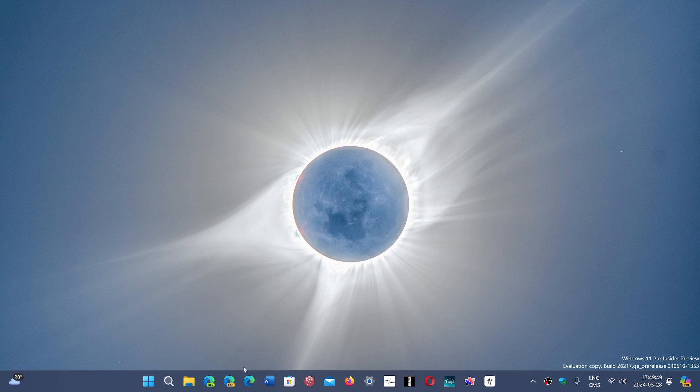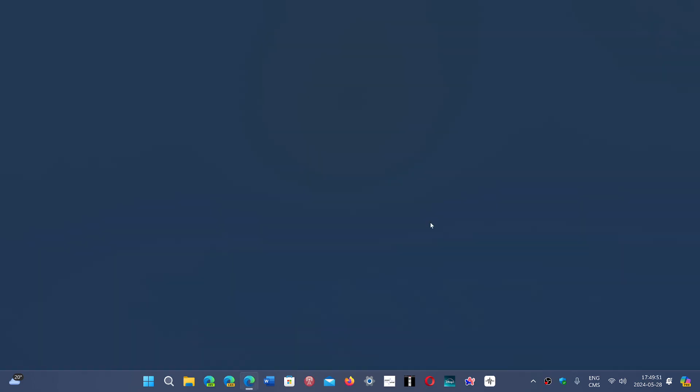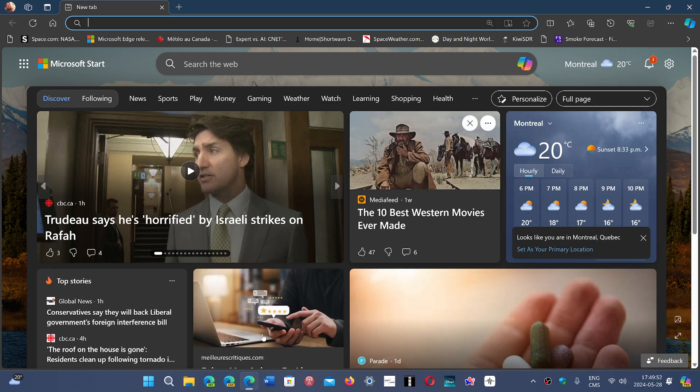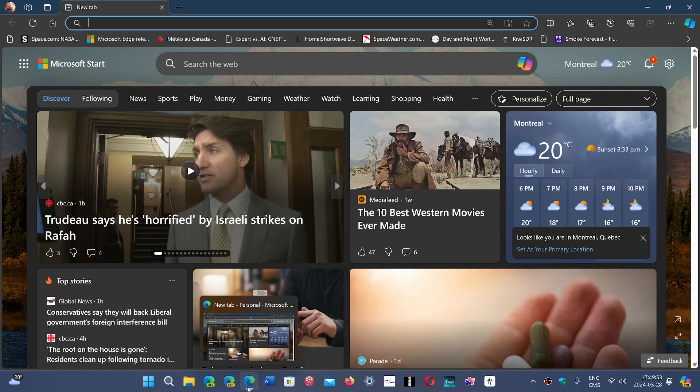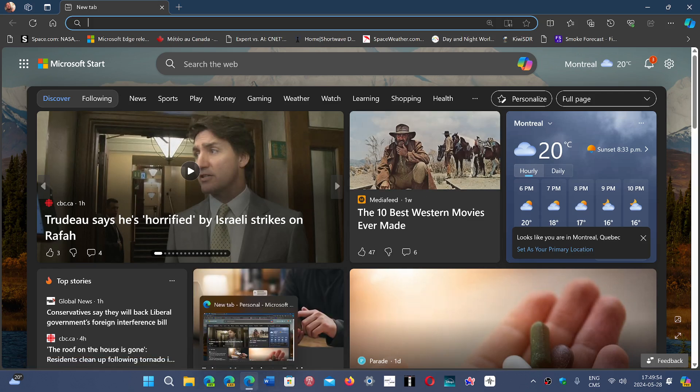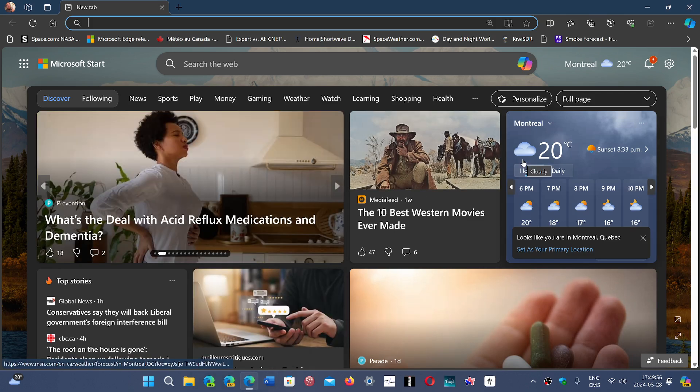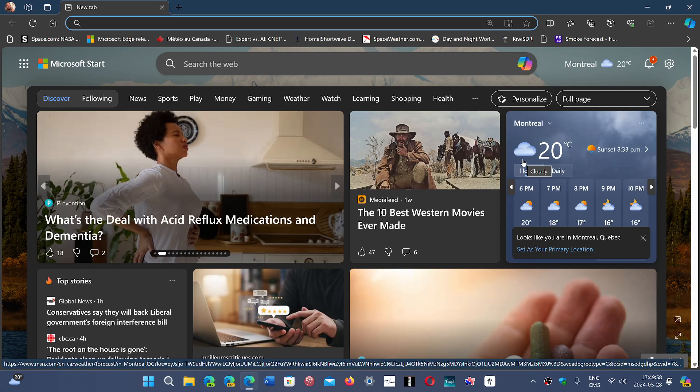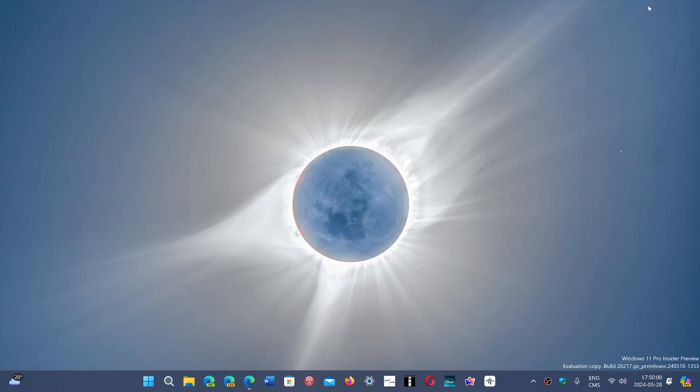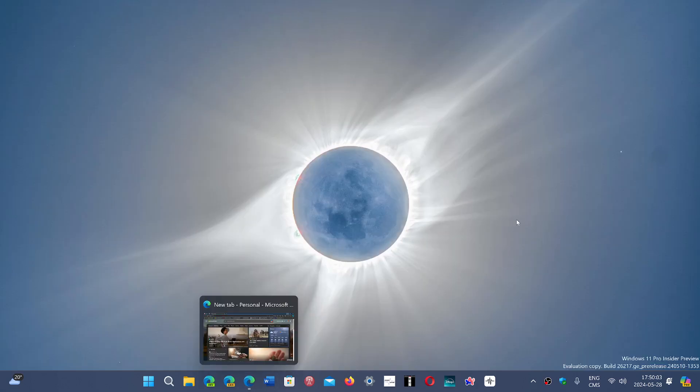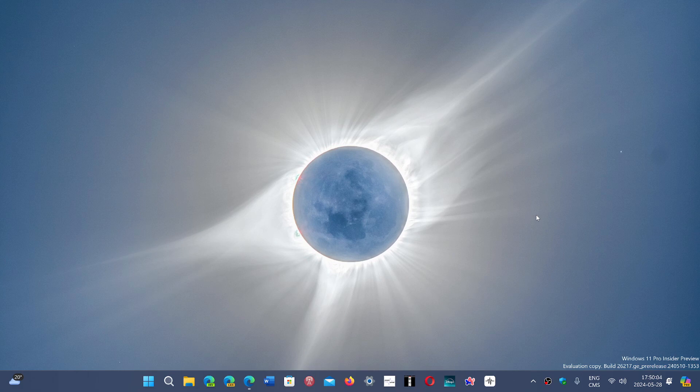When you use an app, you notice in Windows 11 there's a little bar under the app icon. This is to tell you that the app is open. So even if you minimize, it will still be there, a little smaller, but it will show you that the app isn't closed.